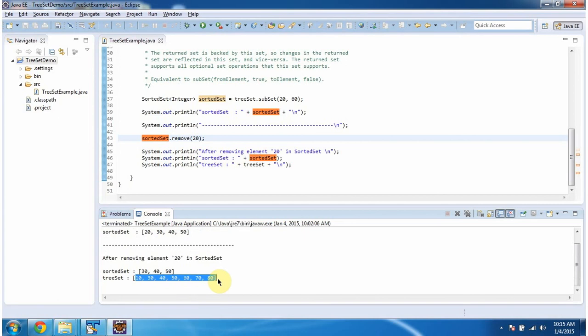Because if you do any modification in sorted set, that will impact the TreeSet and vice-versa. And this is about subset method of TreeSet. And thanks for watching. Bye.